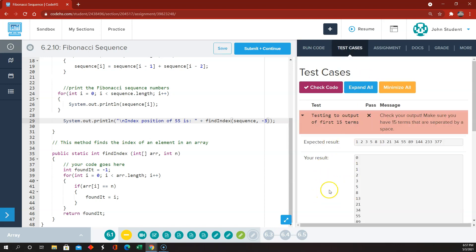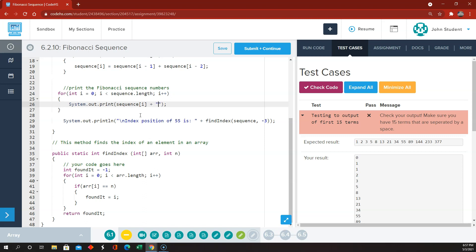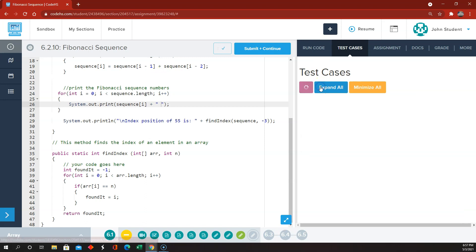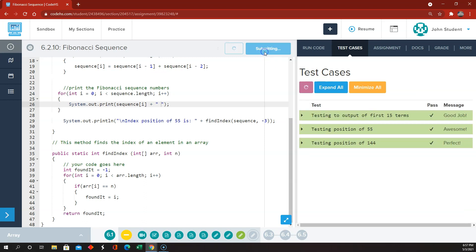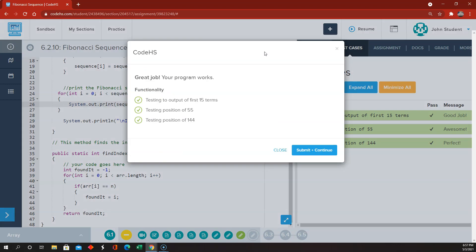Oh, they wanted the results printed out side by side like that. So we're going to have to change this up a little bit and make this a print instead of a print line, and then add a space in between those items. And now we're good to go. So that's it for Nitro 6.2, now we're on to 6.3.